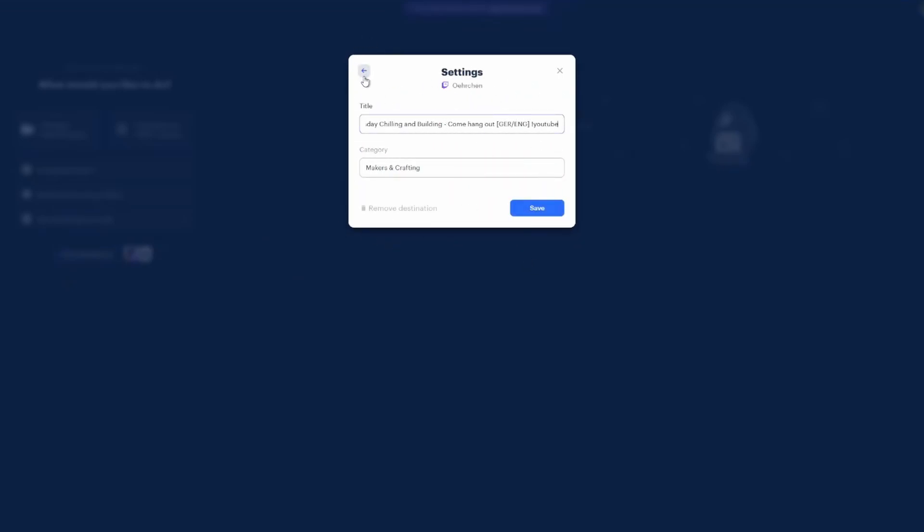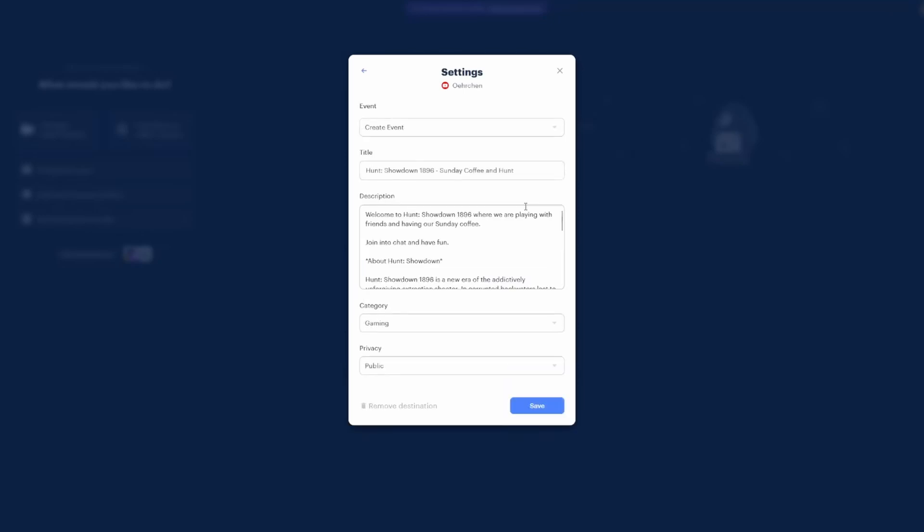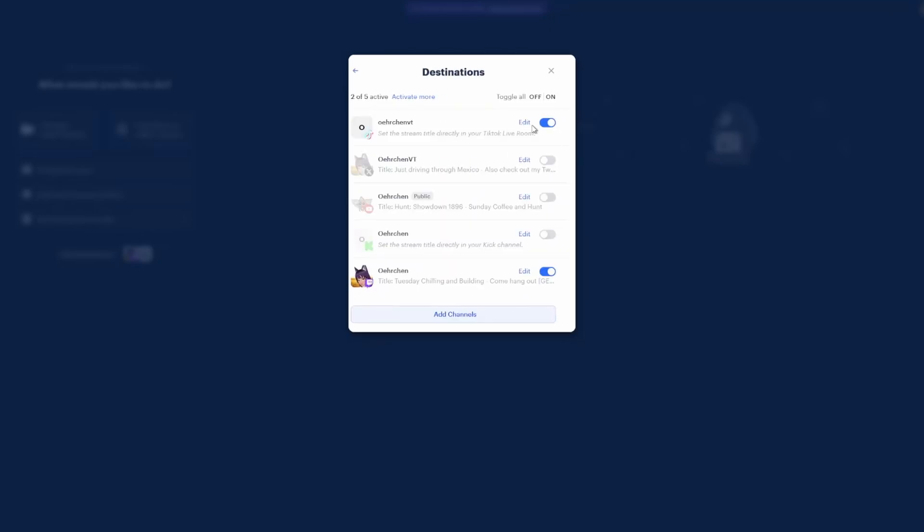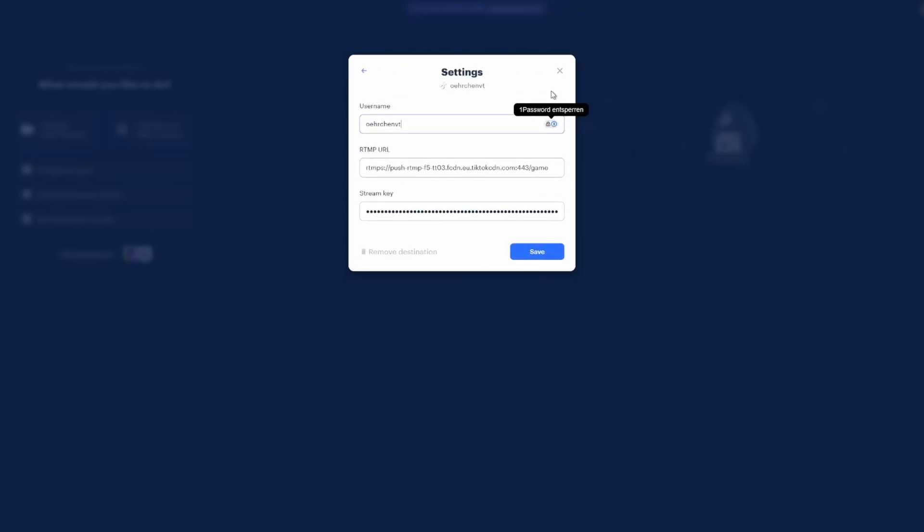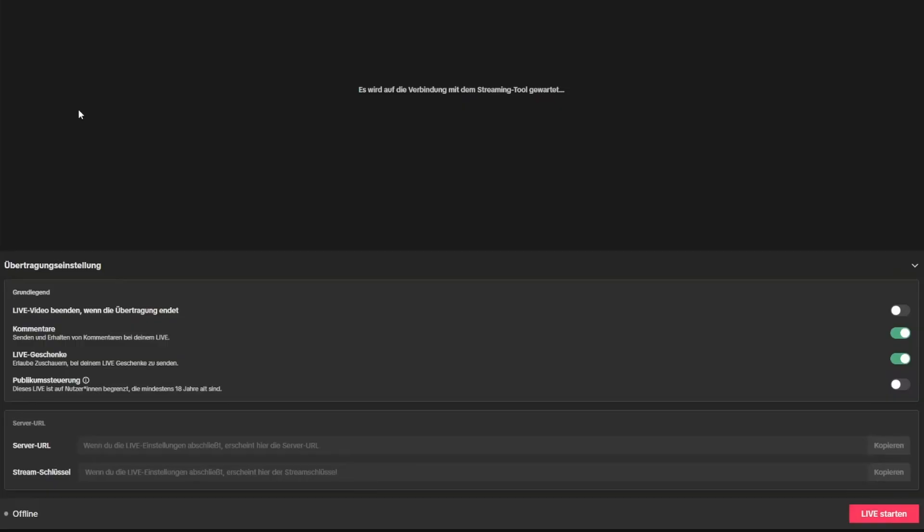Twitch is really straightforward with YouTube, also somewhat even though you need to create or select an event each time you stream. TikTok is different as the key changes with every stream, sometimes even the server. So you would first go into your live center, start your stream, copy the key and enter it into your Restream window.